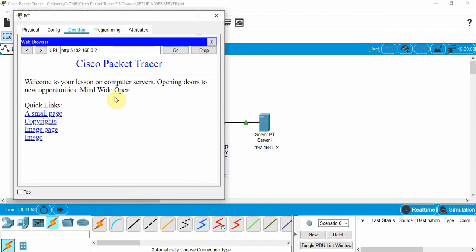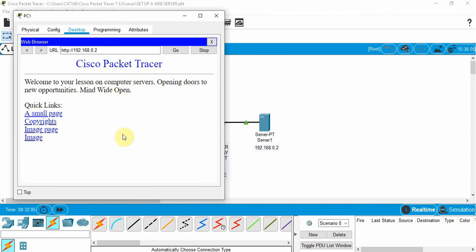And there, we can see that. Here was the title, if you remember the HTML code, Cisco Packet Tracer. And we put in welcome to your lesson on computer servers. And then there was some other text that was there.